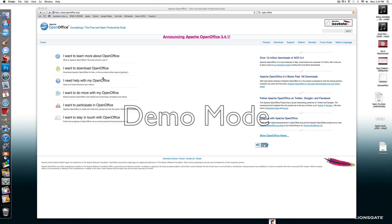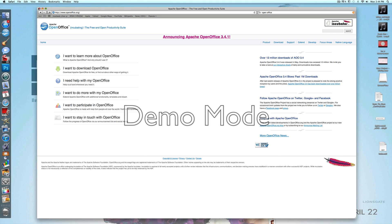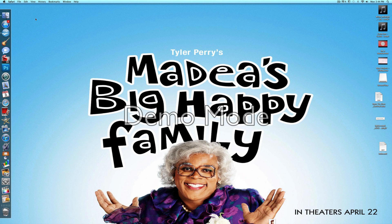So what you're going to do is click to download OpenOffice, then click OS X, and then when that's done downloading and you have the doc file,